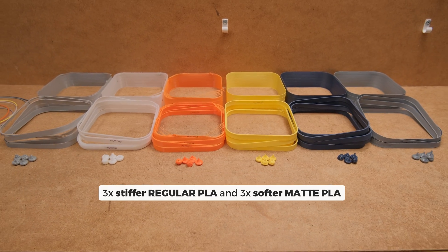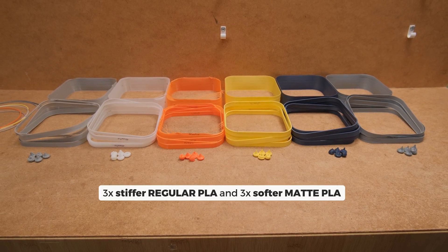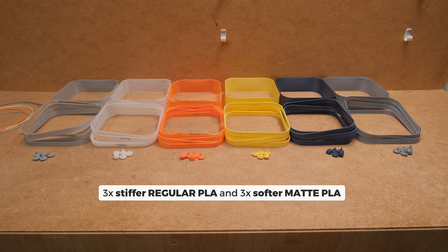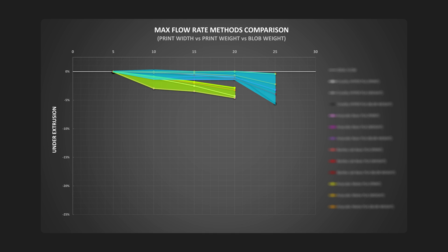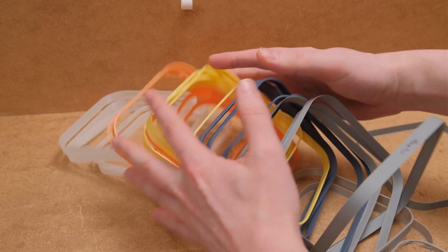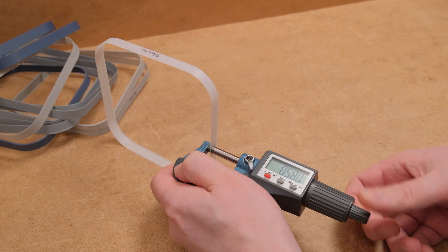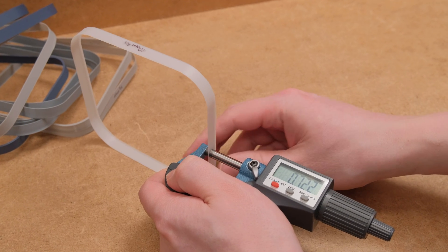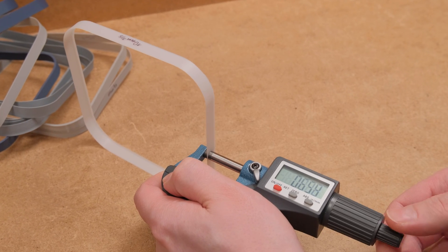I took three stiffer regular PLA and three softer matte PLA filaments to the test and the results were eye-opening. The difference between the two testing methods was quite significant. So let's dive deeper into this complex topic and see the reason why and how to test flow rates more accurately.